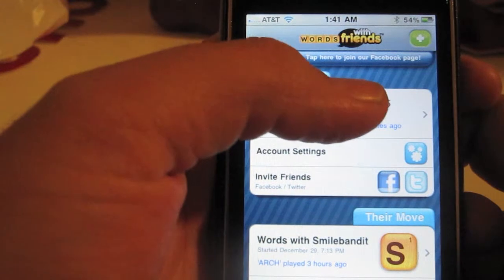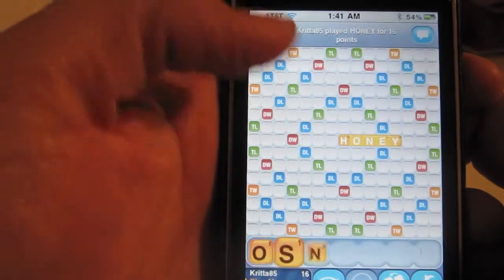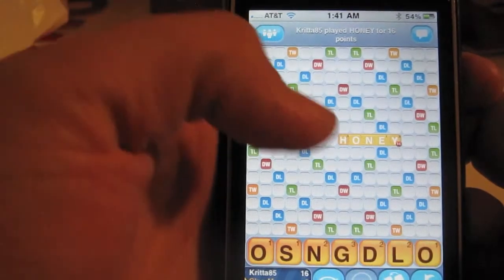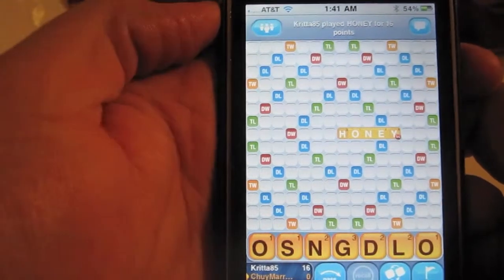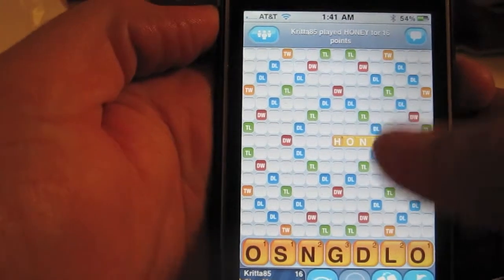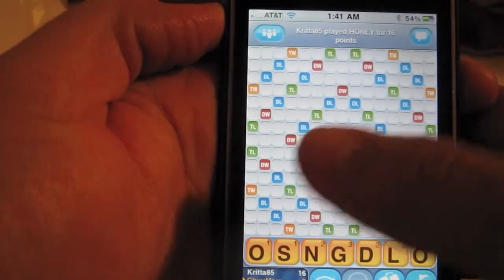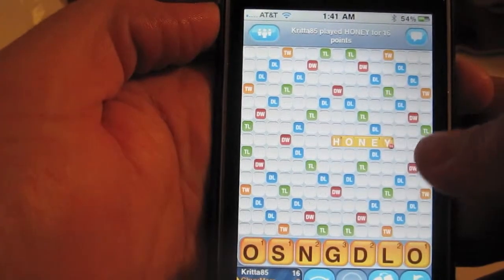I can just click on the game and it will let me know my tiles — it will give you my tiles — and here's the board.